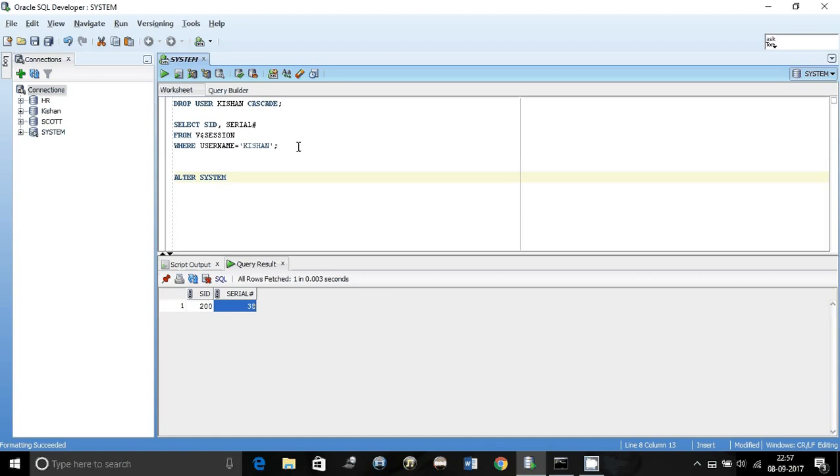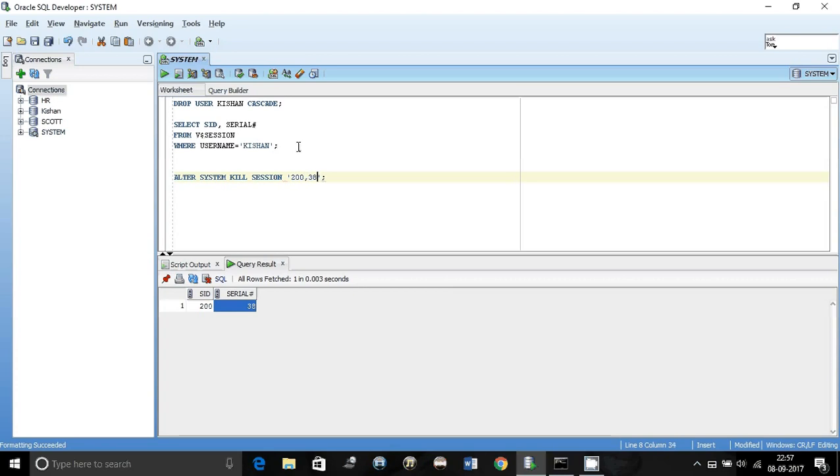Then it's very simple: kill session. Alter system kill session. Which session? Just give the SID comma the serial number, that is 200 comma 38. Execute it. It says system altered.